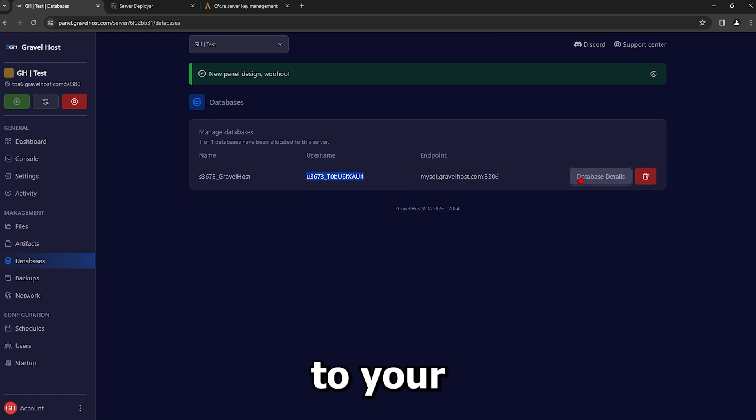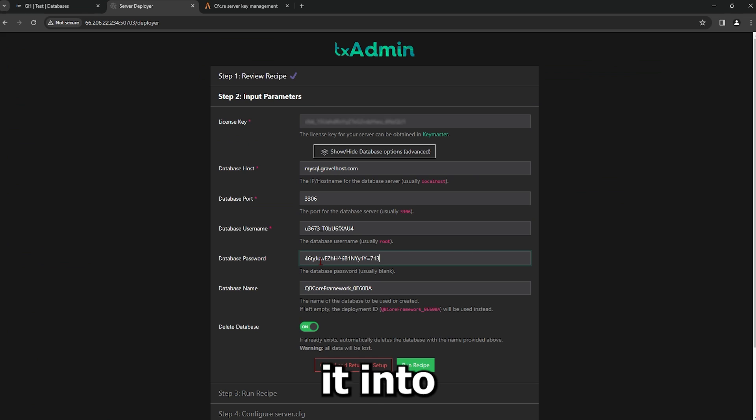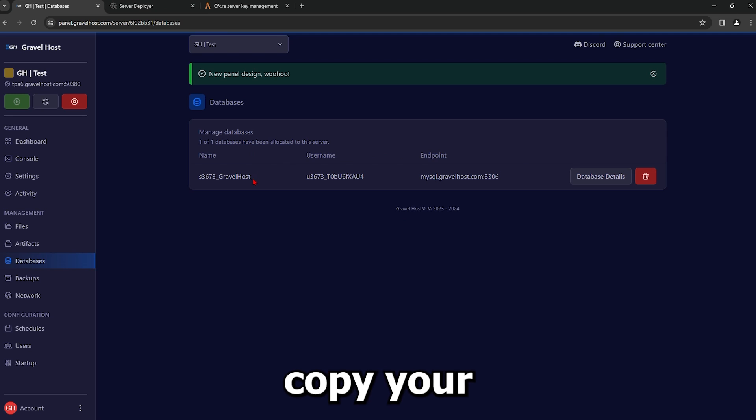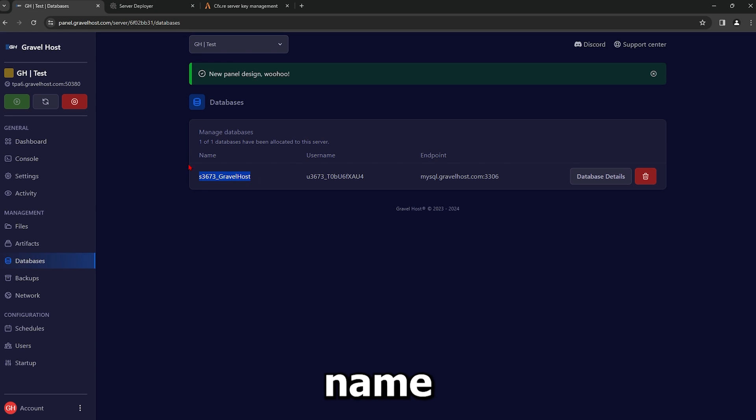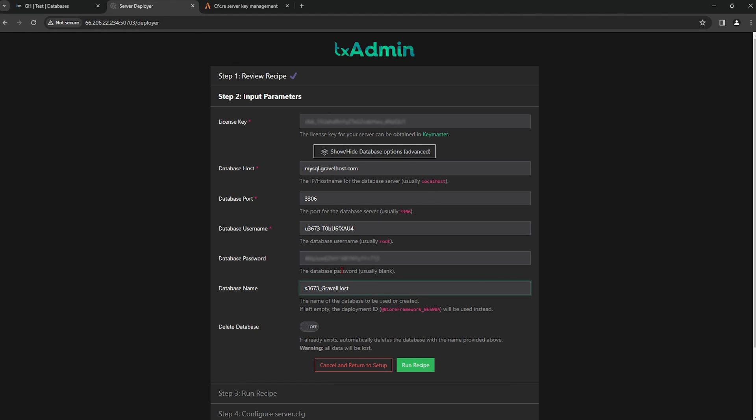Copy the username from your panel and replace root with it. Go back to your database details and copy the password. Paste it into the password field in TxAdmin. Copy your database name from the panel and put it into TxAdmin.